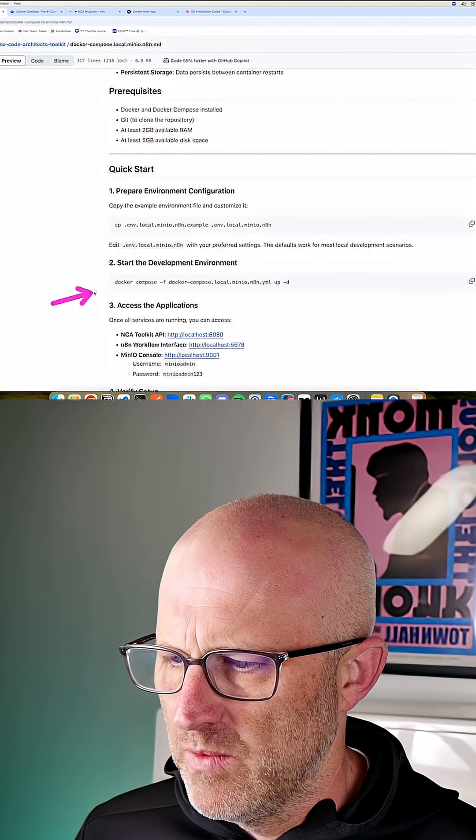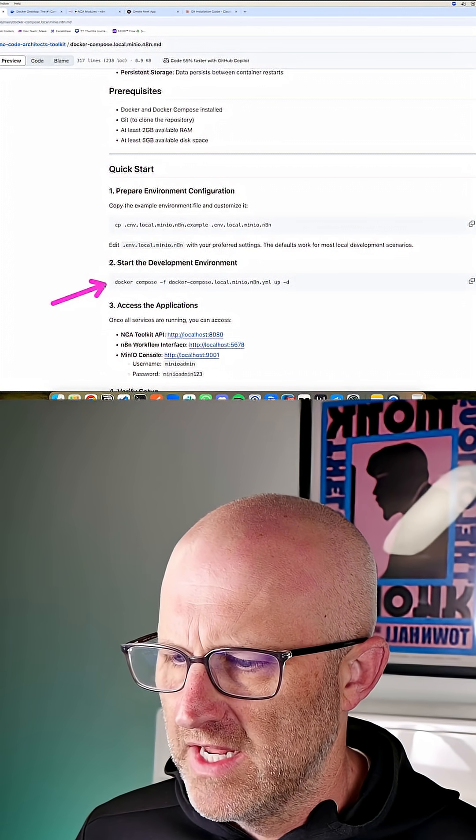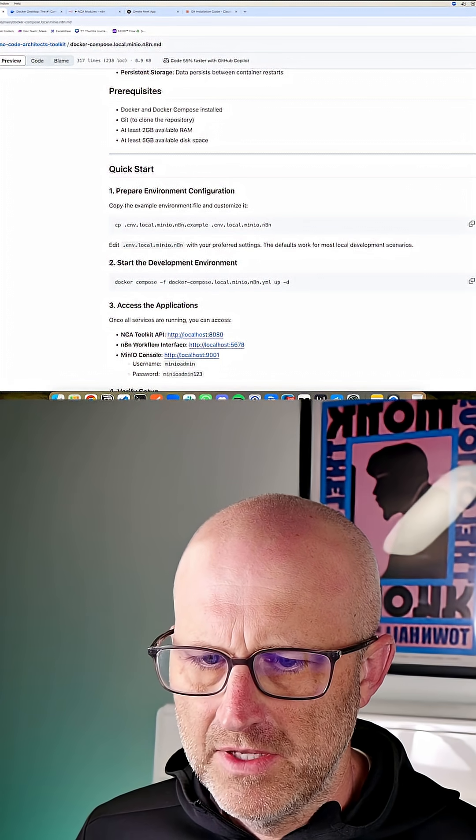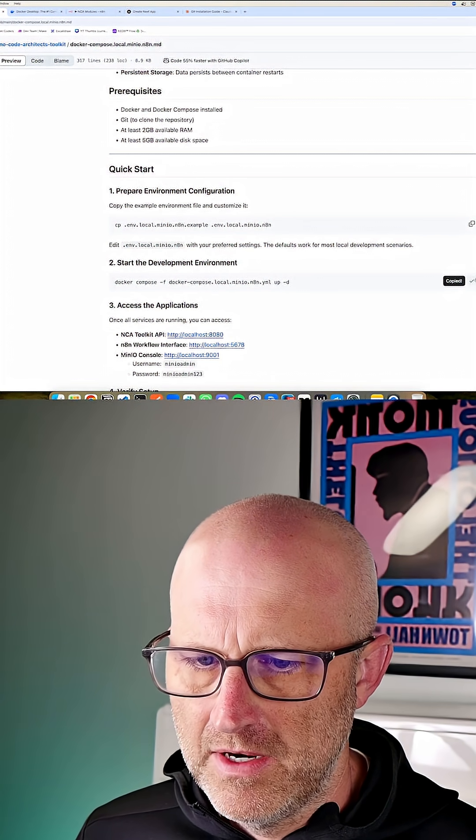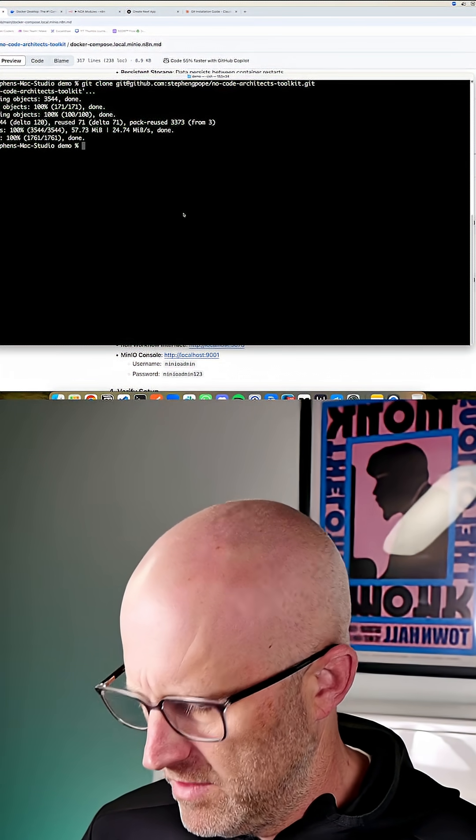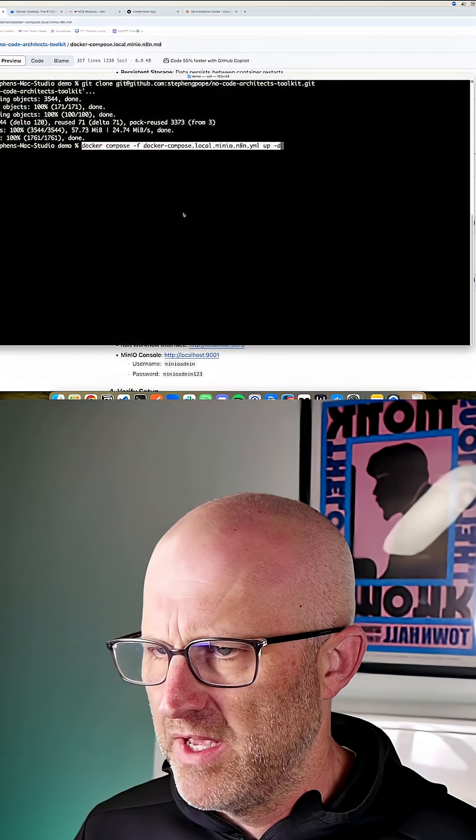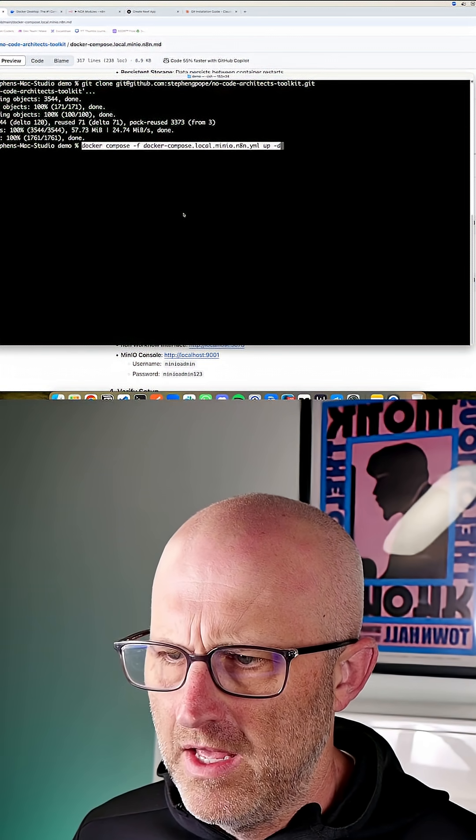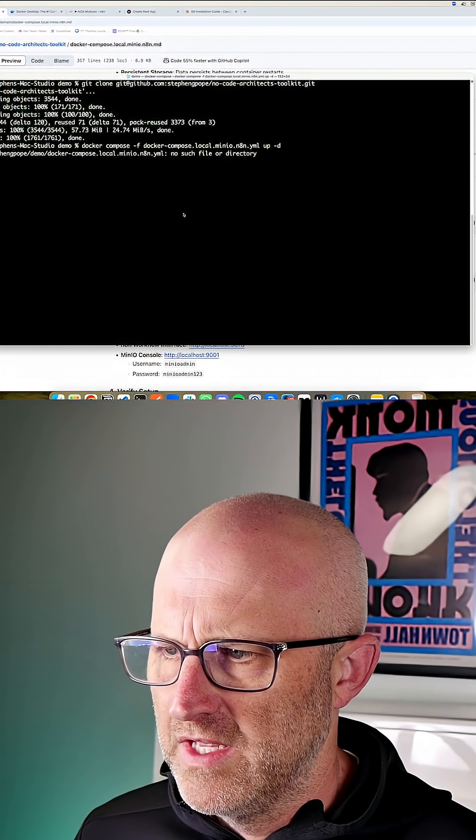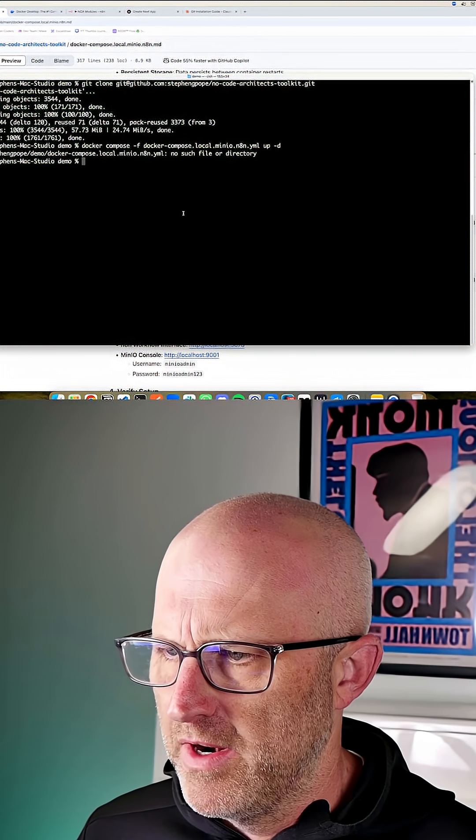And now the next thing that we need to do is this next command here. I'm going to go ahead and copy it straight from GitHub, jump back to the terminal, and I'm going to go ahead and just paste this here. And we should be able to run this and everything should pop right up.